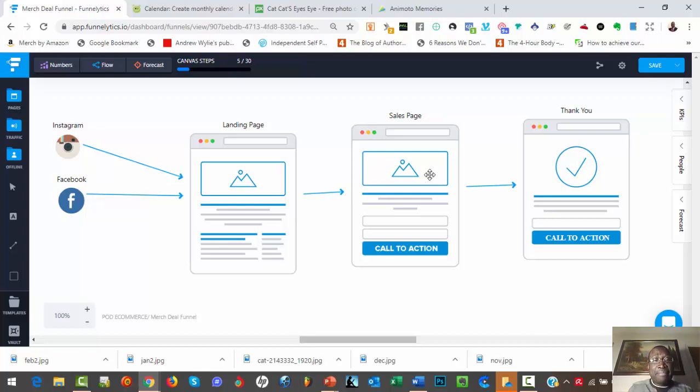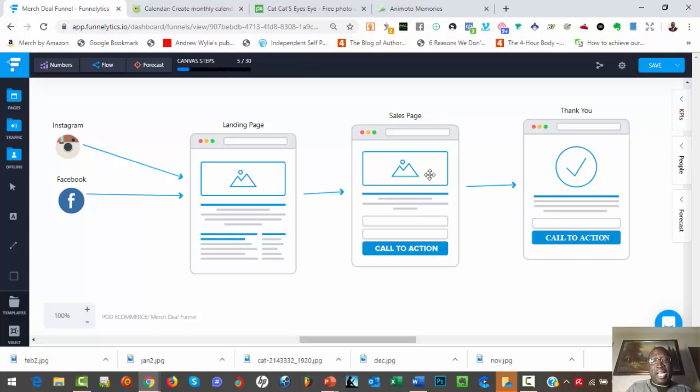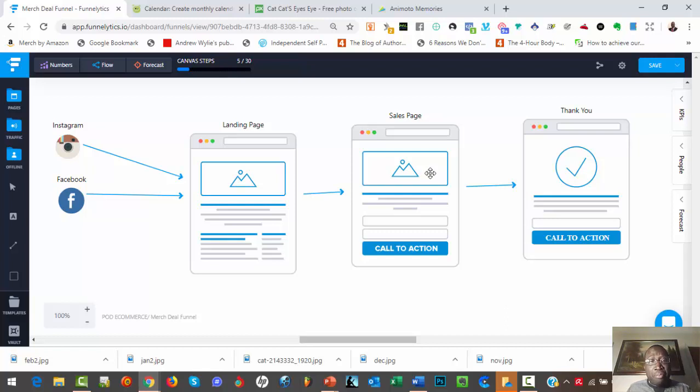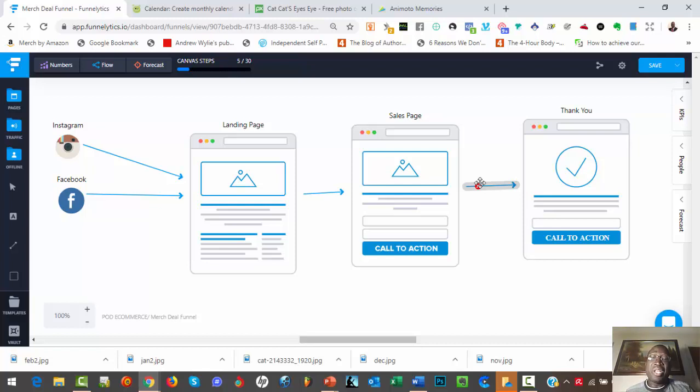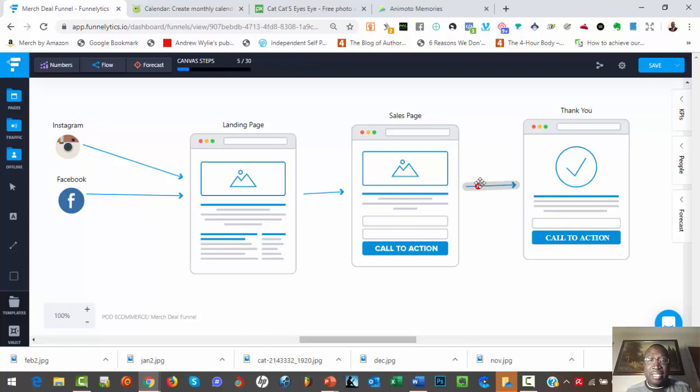So this is just a simple funnel using a very powerful lead magnet to get people to opt in and go through your funnel. I hope this video helps. This is an idea I just had a few hours ago when I was just brainstorming about ideas for lead magnets for print-on-demand products.